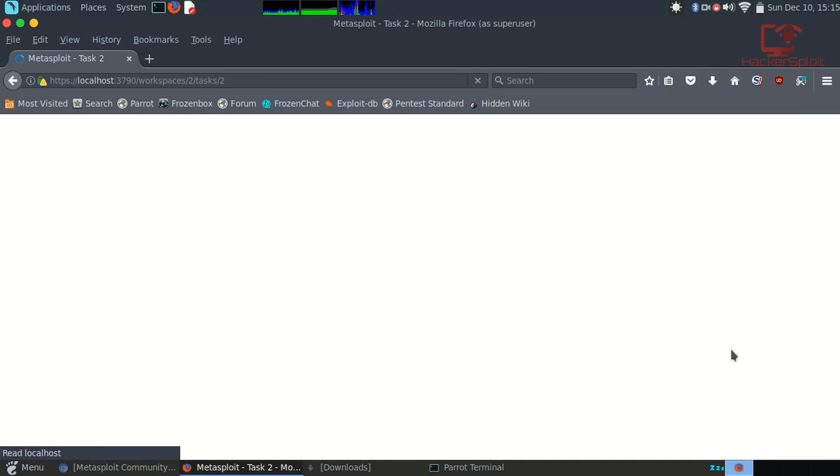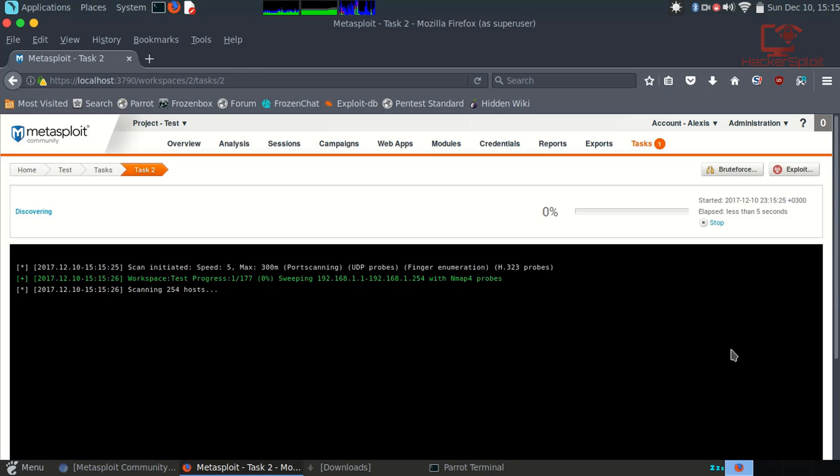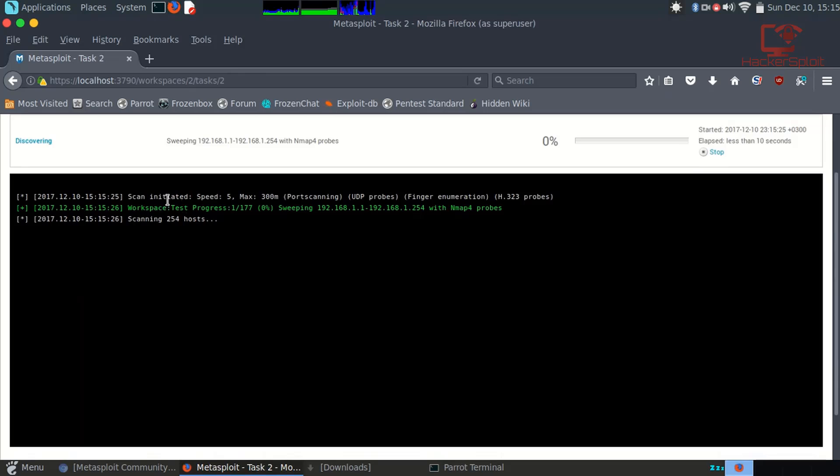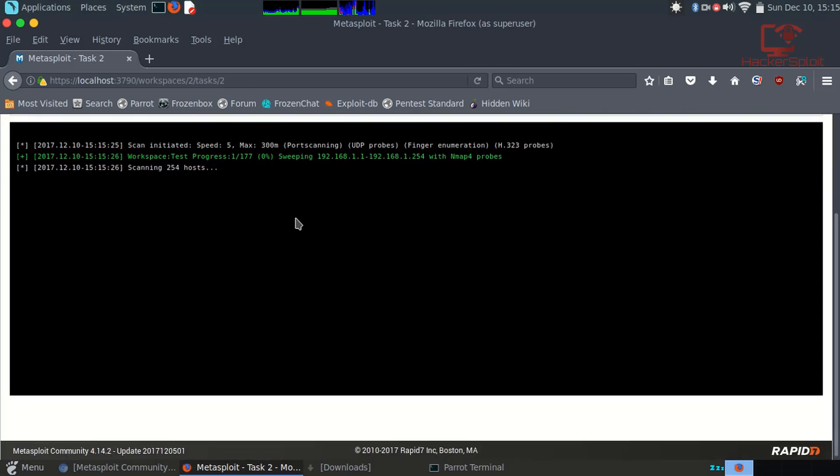When I hit scan, you're going to enter your target addresses or target range. I'm just going to launch the scan. It'll take a few seconds. What it's going to do is obviously perform an nmap scan on the network range that you provided.